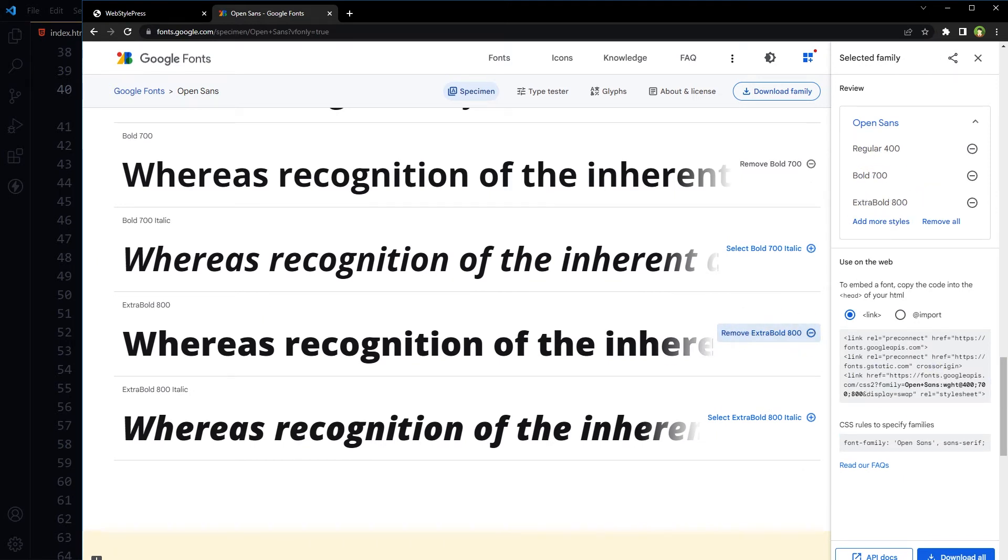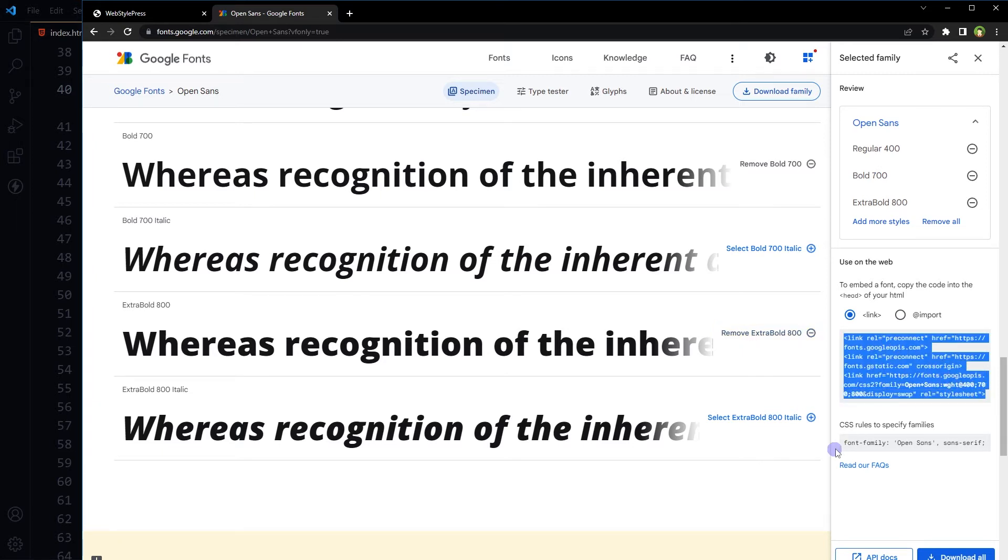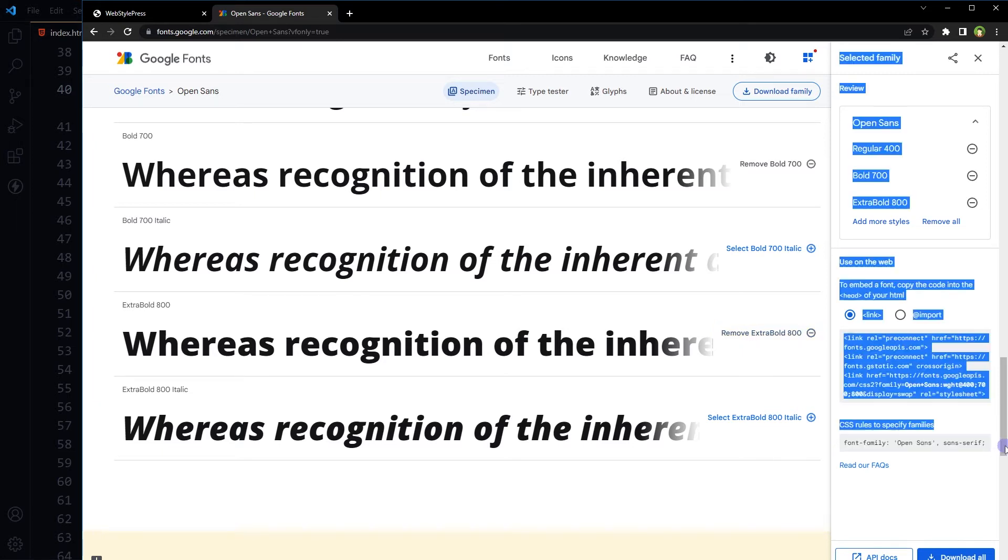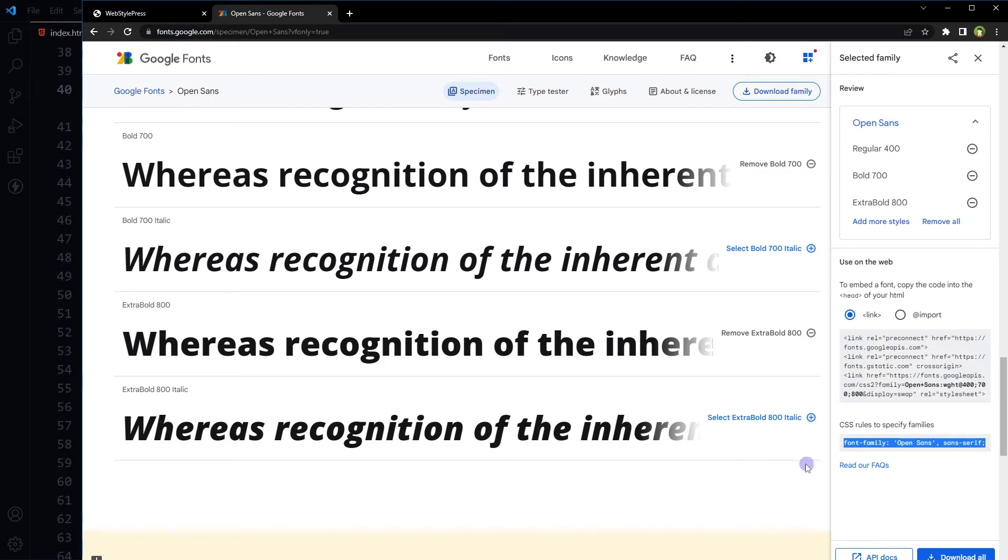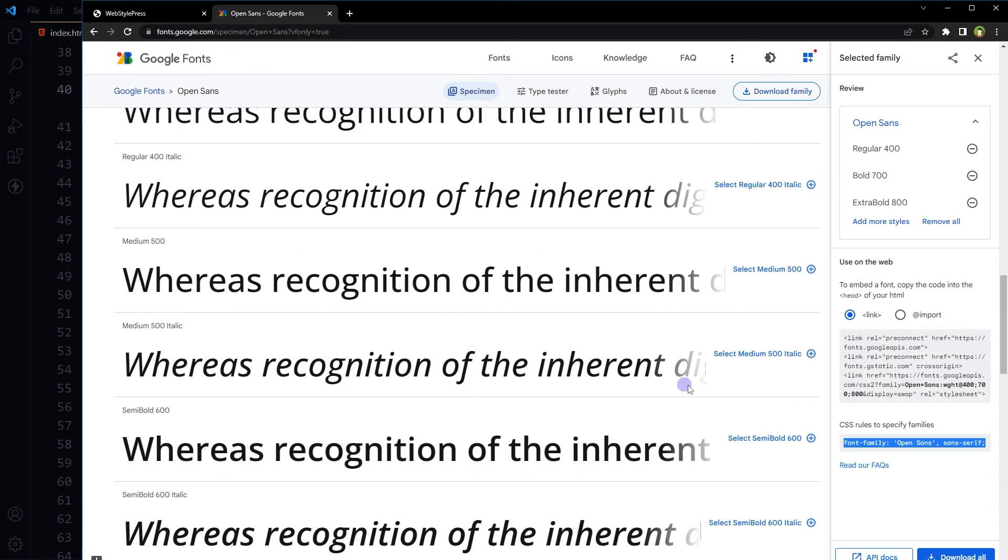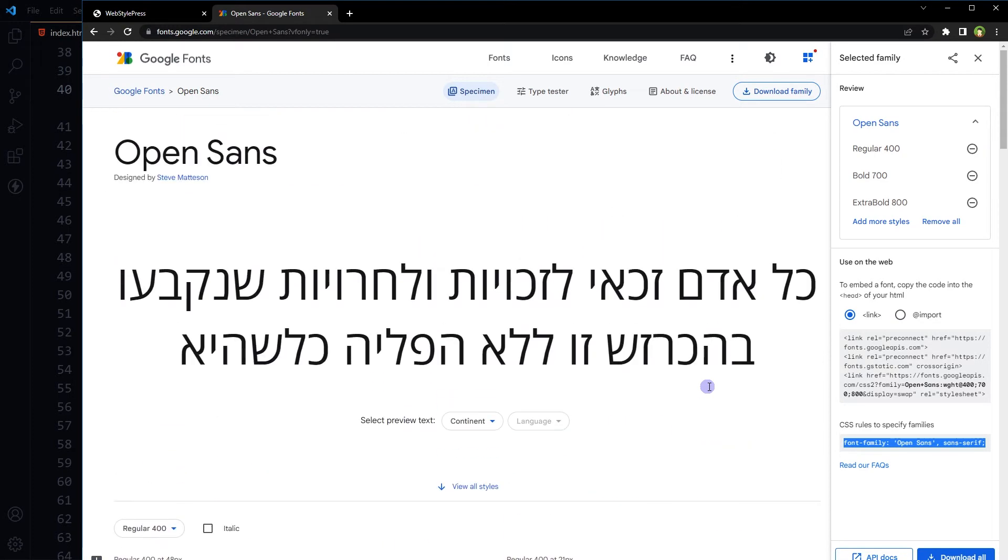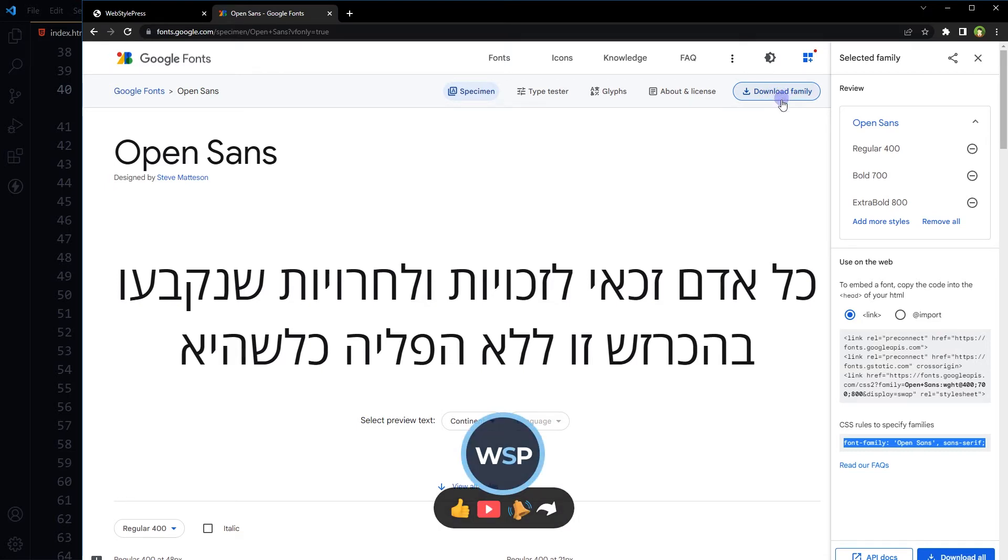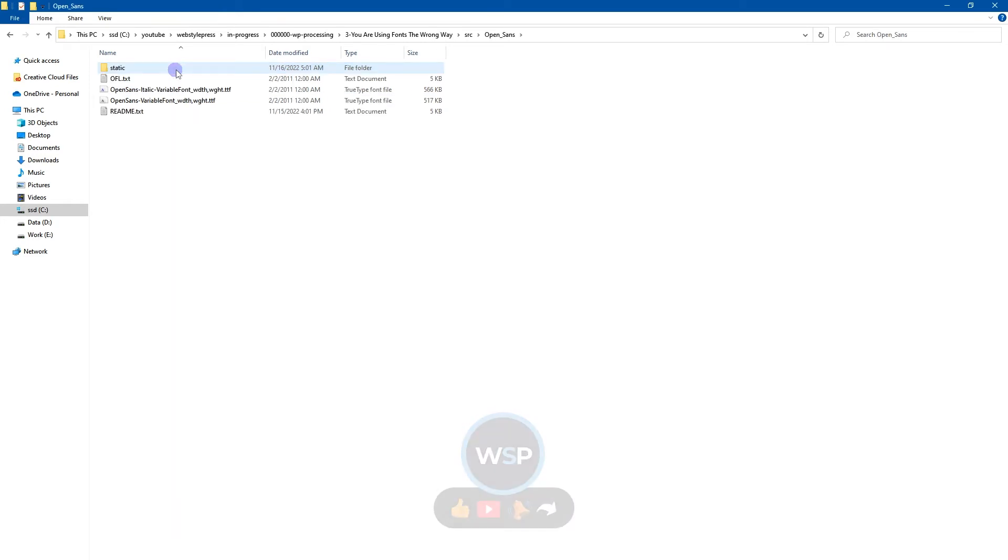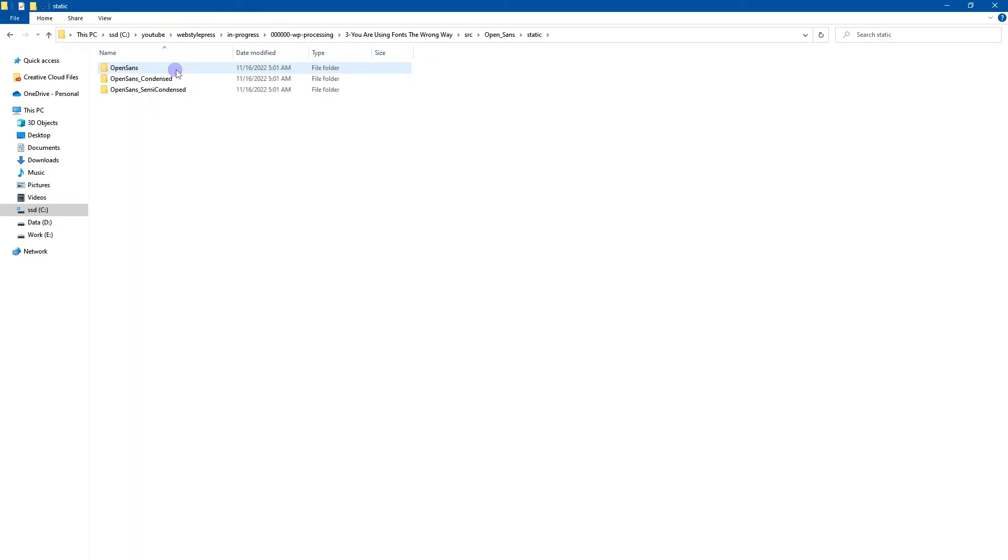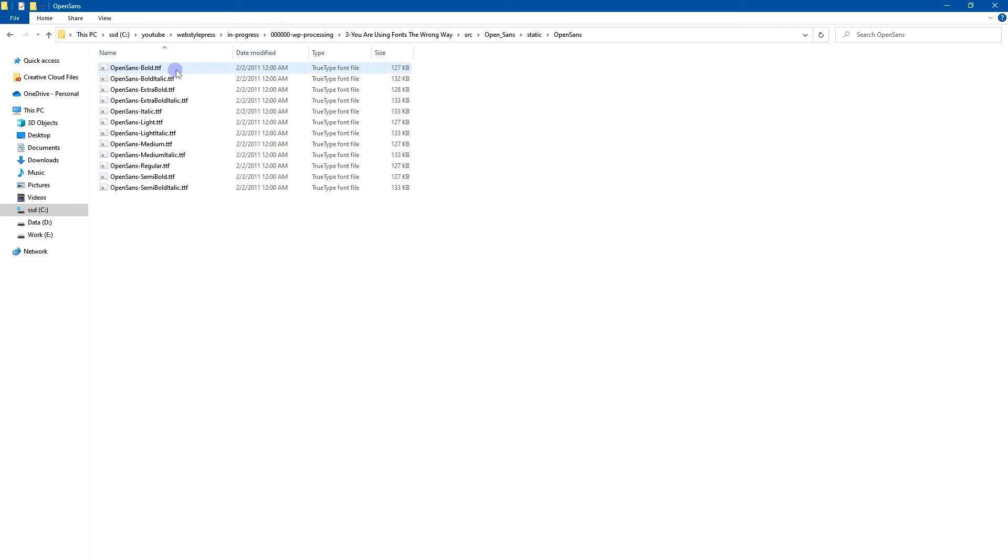If we select these variations, it gives us CSS link and CSS rule to use in our CSS file. By using this method, you will use static font. It's not variable font. You will have to download this font to use its variable version. Download from here. I have already downloaded it. Open Sans zip and here is the folder Open Sans. It's got a static folder. If you want to create font faces separately, use static folder. It has got all the files. Multiple font files, one file for each variation.